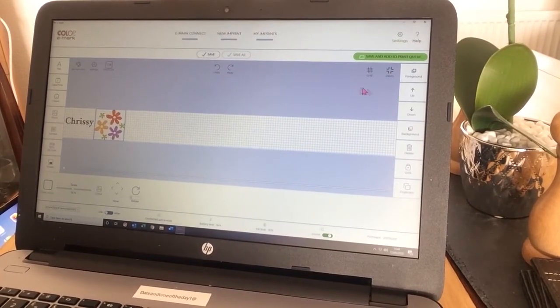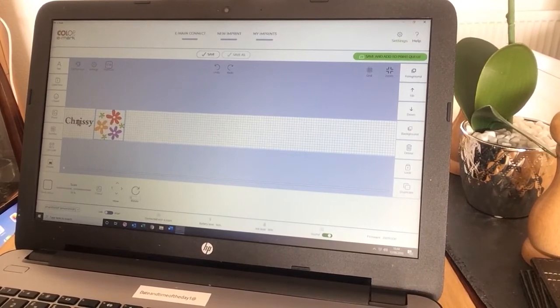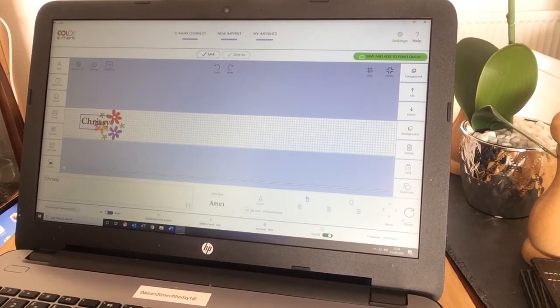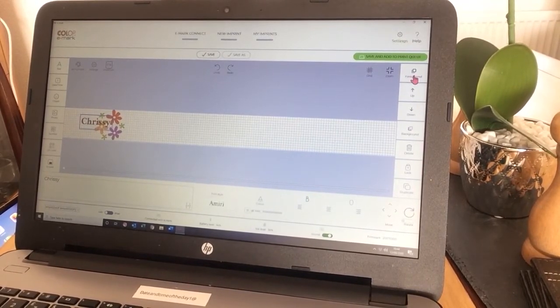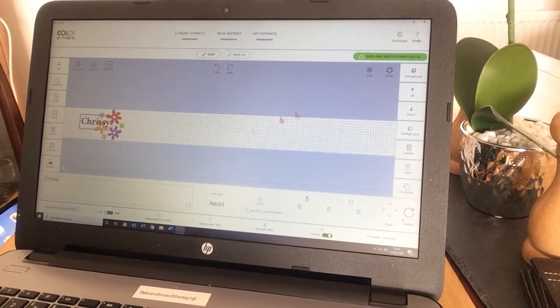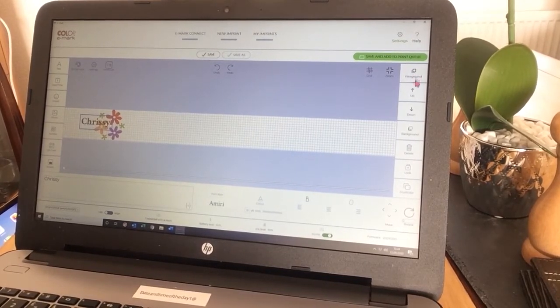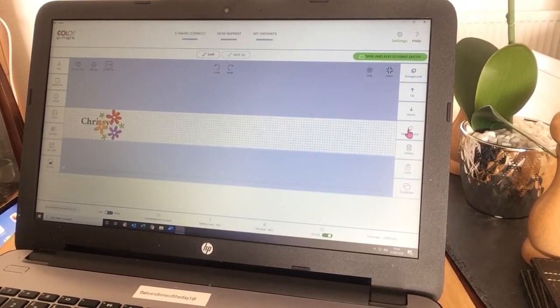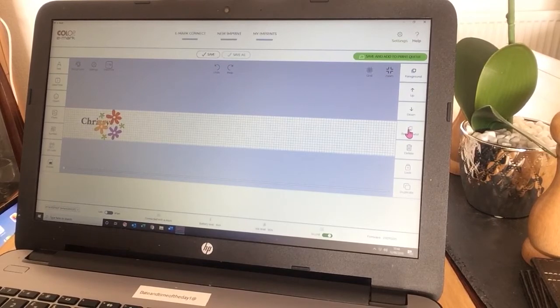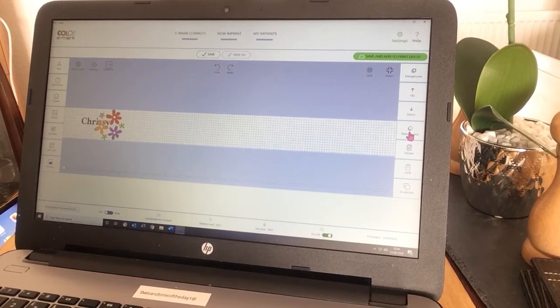I'm just going to move my name across here. Foreground. If I want my name to be in the foreground, then I click on foreground. If I want it to be in the background, I'll click on background. To move it back, I will just click on foreground, like so.